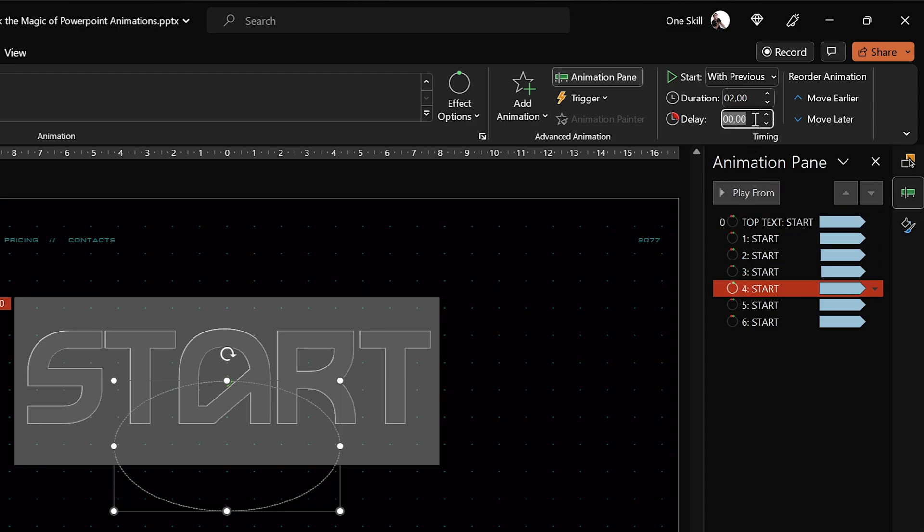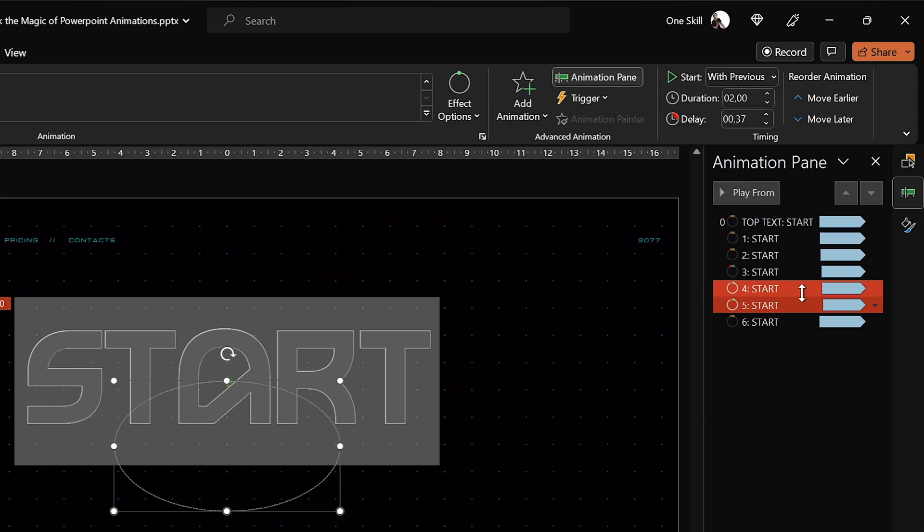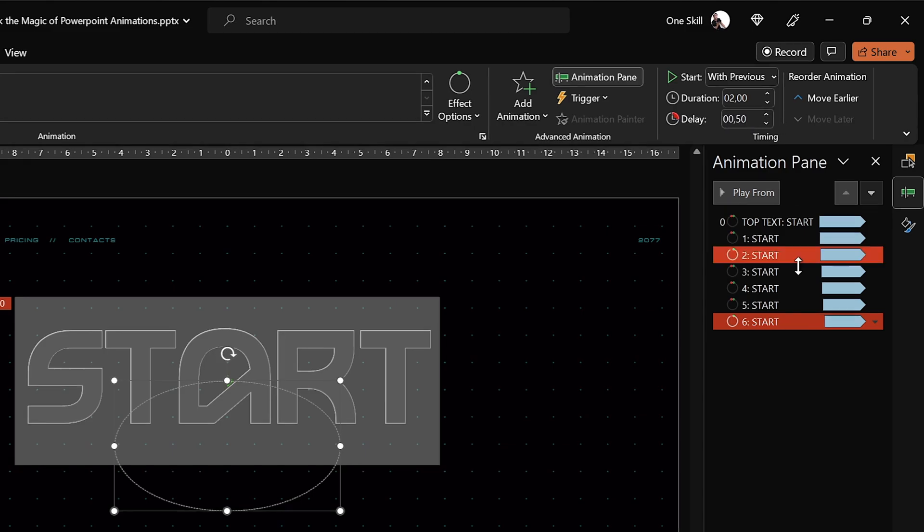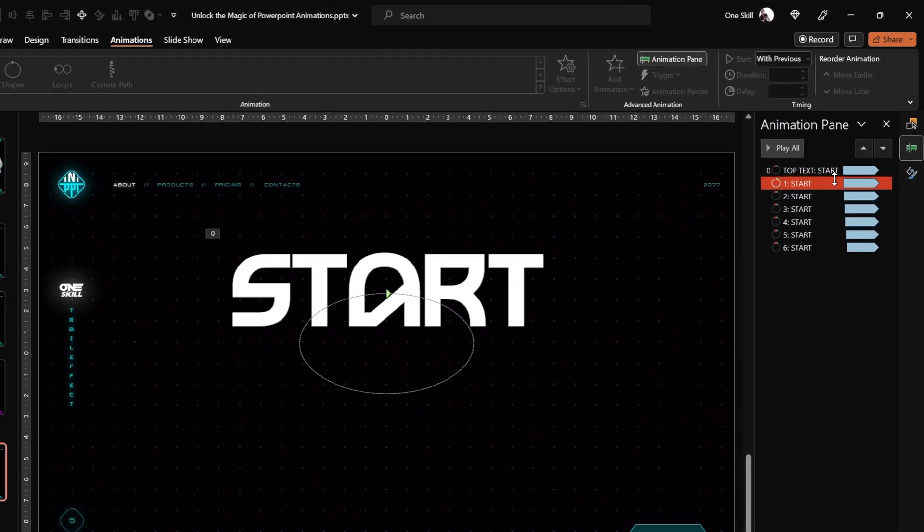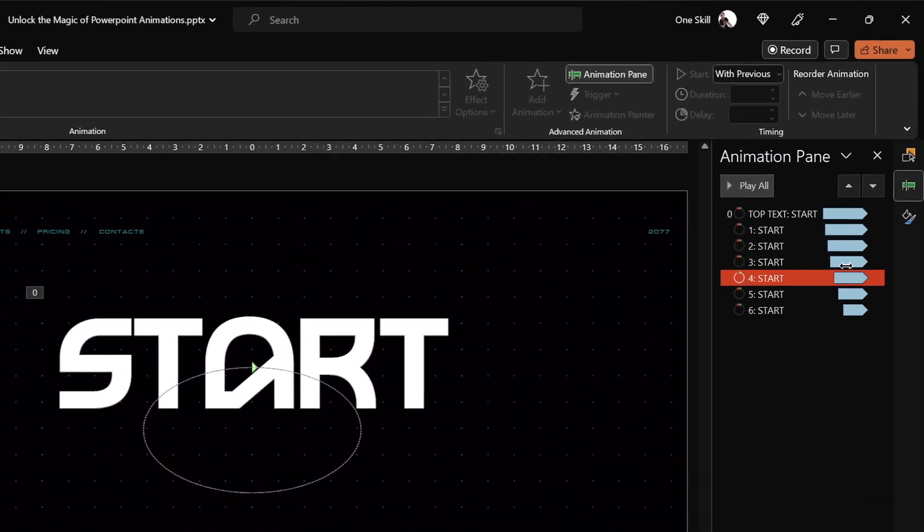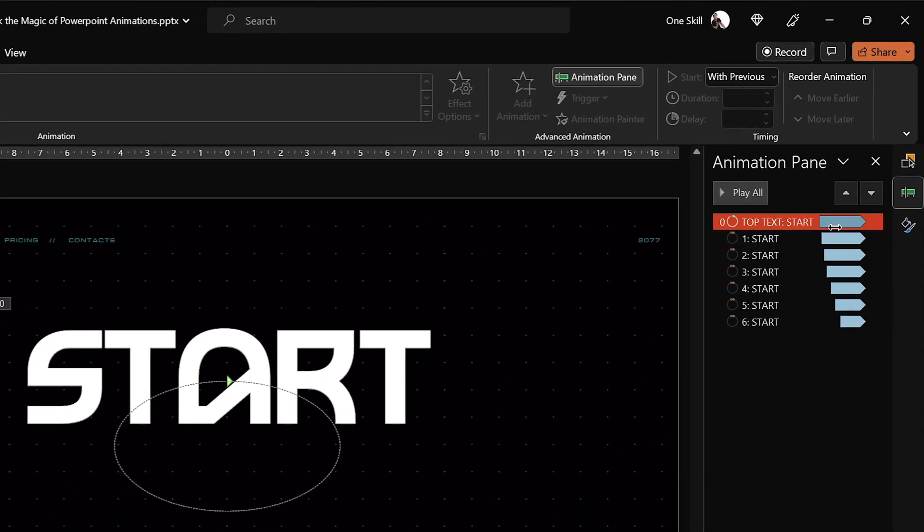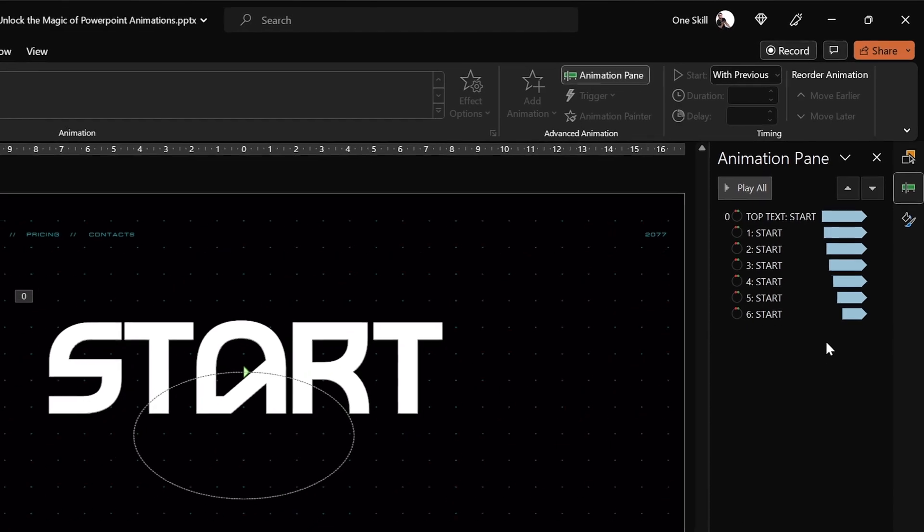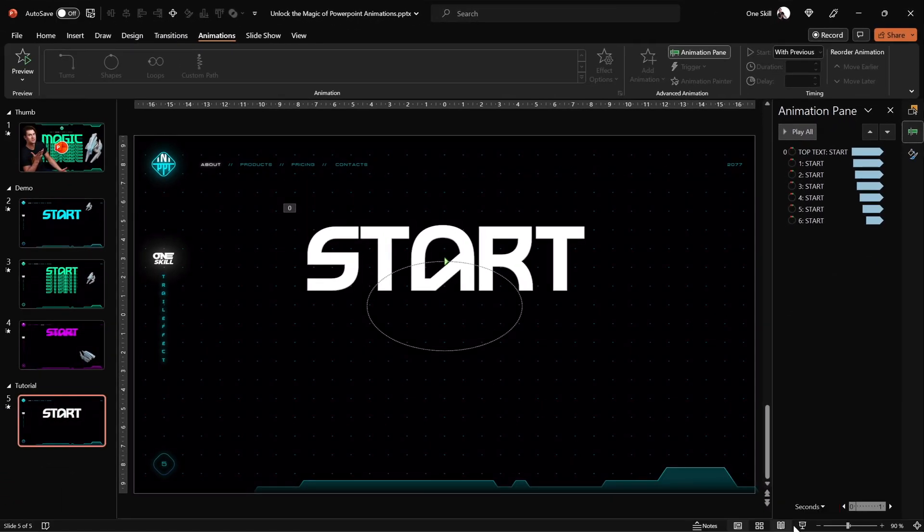Now for the next one 0.27 seconds. Now for the fifth copy let's add a 0.37 second delay. And for the last one let's add a 0.5 second delay. And now each of the animations is starting just a little bit later than the previous animation. And now we should see all of the text boxes flying on the screen.